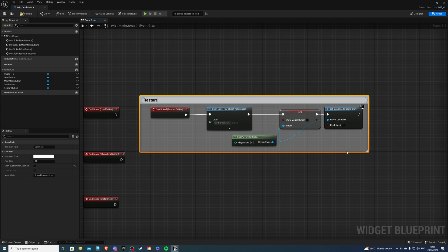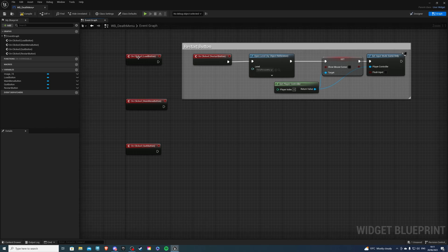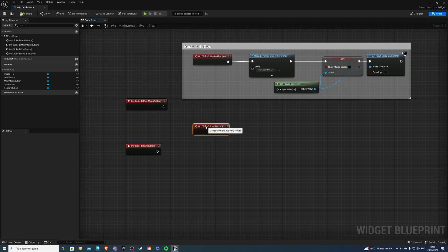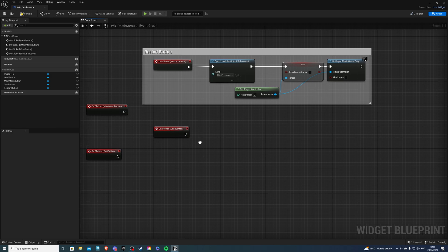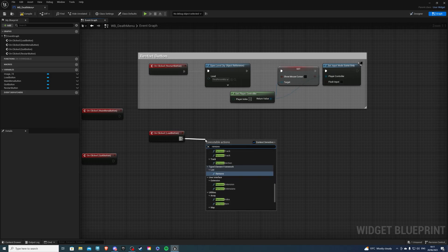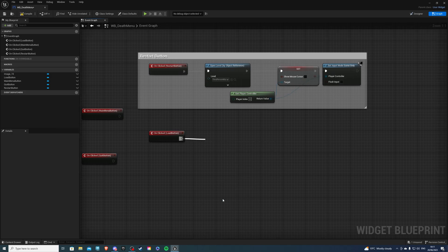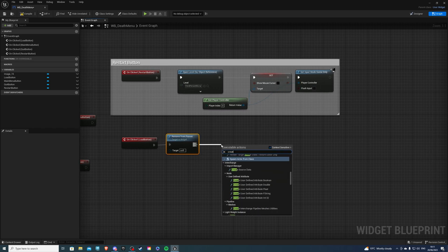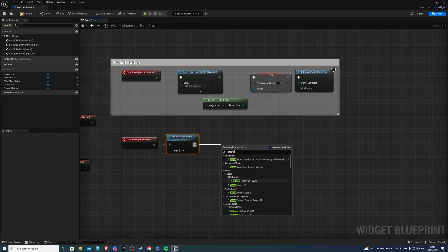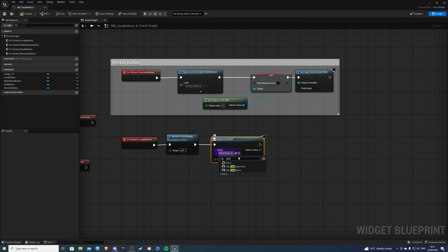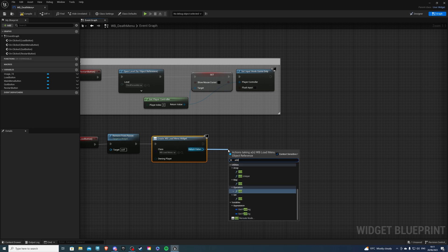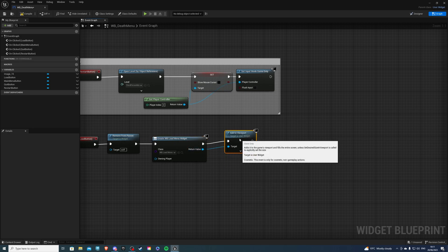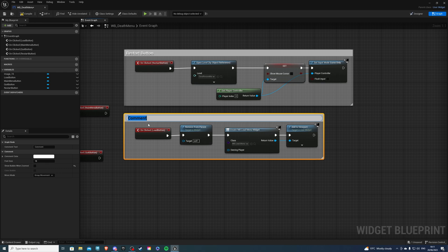Next let's get our load button. If you don't have this I'm just following the menu series I did before. From here I would do remove from parent, then I would do create widget and this would be my load widget. I'm just going to search for load and I should get it, load menu. Then I can do add to viewport. We can comment this code and say load button.